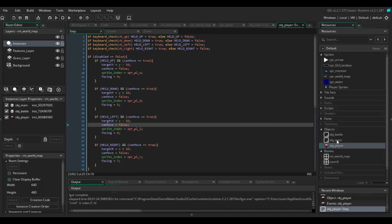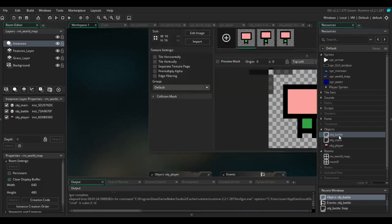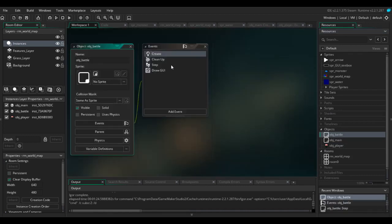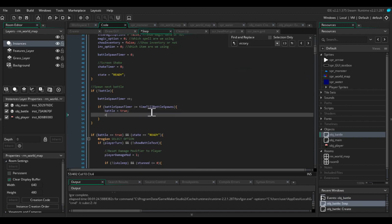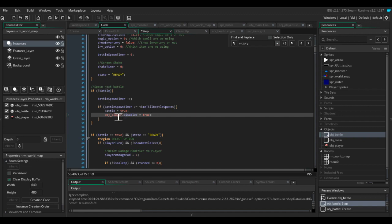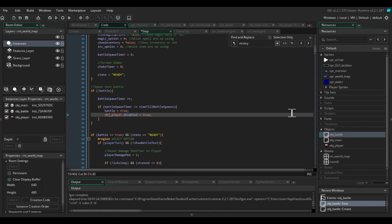So how we're going to incorporate this into the battle is in the step event. As soon as we set battle to true, we're going to say obj player dot disabled equals true. And that will stop the player from moving. Normally, you want to avoid using an object to reference an instance. But in this case, it's perfectly fine because I'm only ever going to have one instance of obj player. So it's always going to find that particular instance.